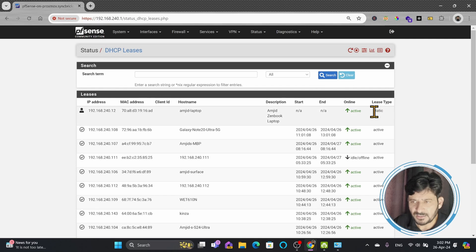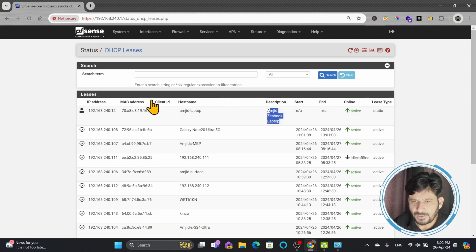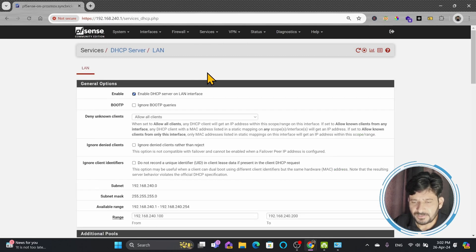You can see that this icon has changed, indicating the user has been configured. Under the lease type, it shows 'static'. Because it is static, there will be no start date and no end date — so this IP address is permanently assigned to this particular laptop.